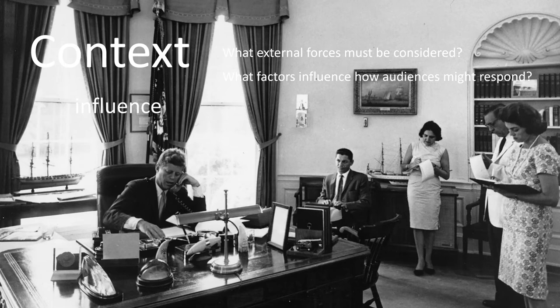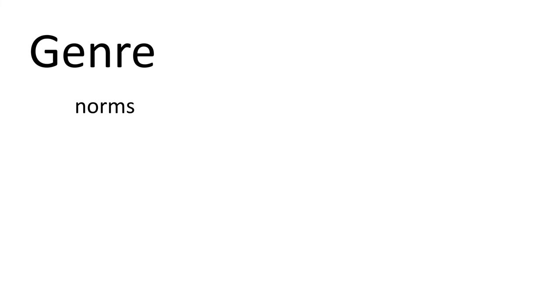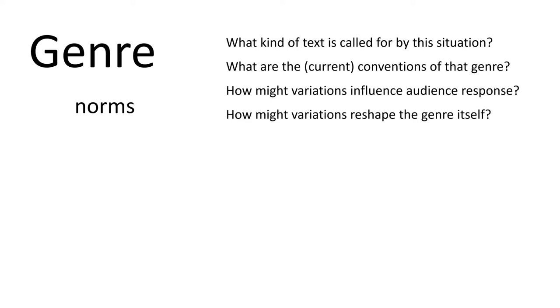But beyond that, you have to think about the genre. Not just the category, like a genre of book, like science fiction or fantasy, but the mode. Genre here might be a book, a movie, a speech, a note, an invitation. Think about the norms or the constraints. What kind of text is being called for? What are the conventions of the genre? What are the audience expecting? How might changing the norms influence the actual rhetoric being used?